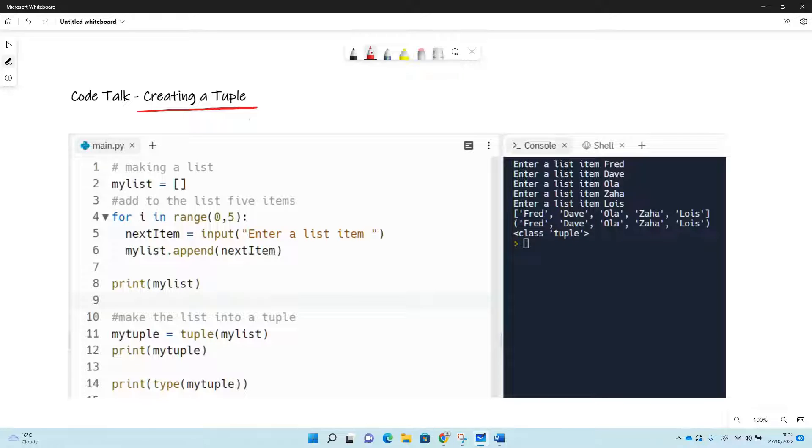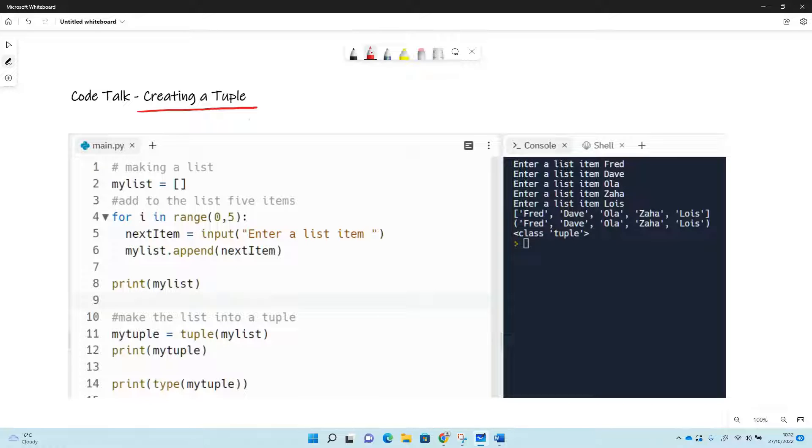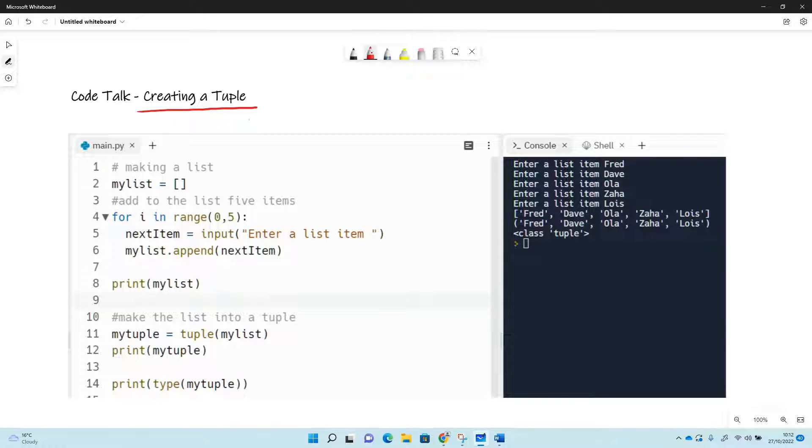But the difference between a tuple and a list is tuples are not able to be added to. So once you've created the tuple, you can't add to it, you can't remove things from it, you can't change items in it. So it's a structure that you can't alter, unlike a list that you probably know about where you can add things to lists or remove them from the list or whatever you want to at will.